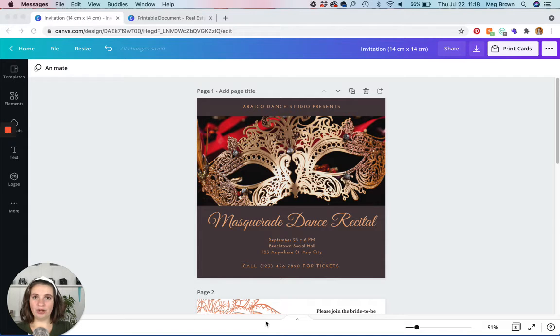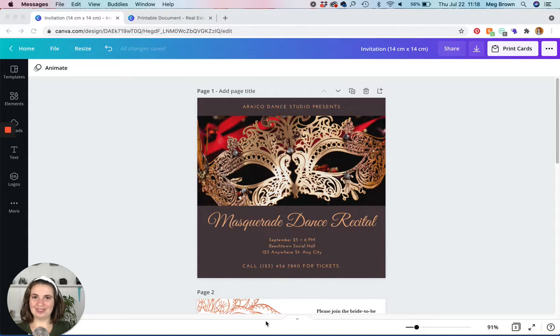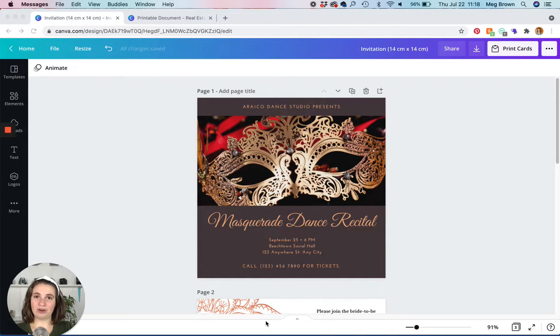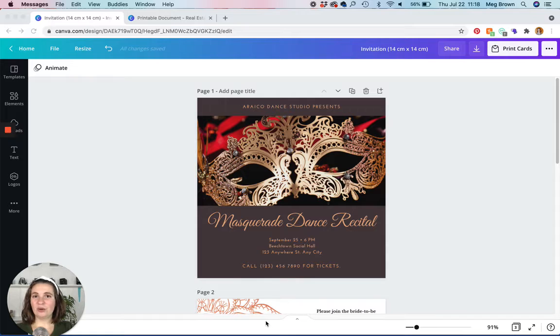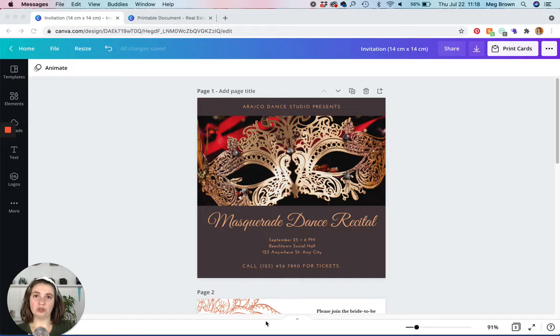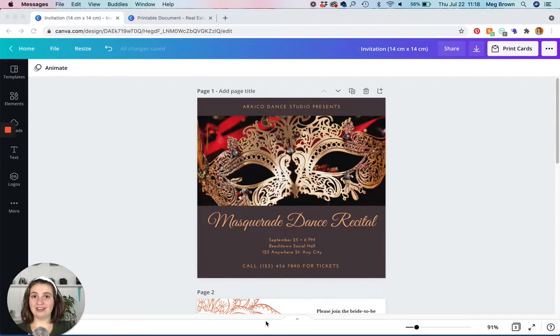The first thing you're going to want to do is determine what size your design is. So this invitation is 14 centimeters by 14 centimeters. I converted it to inches so it's about five and a half by five and a half inches. So once you know that then you're going to want to choose a standard sheet of printer paper that would fit that dimension best.